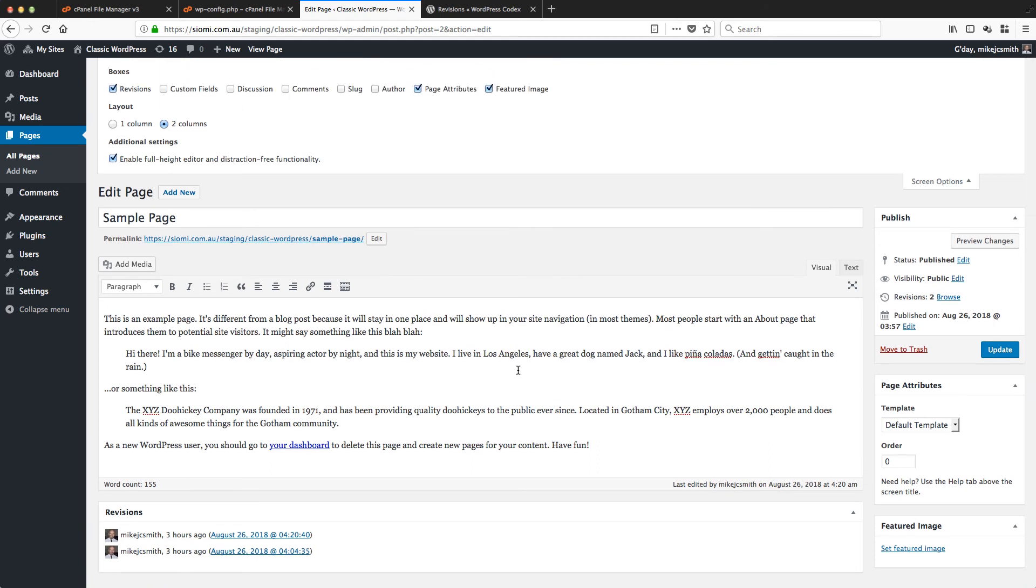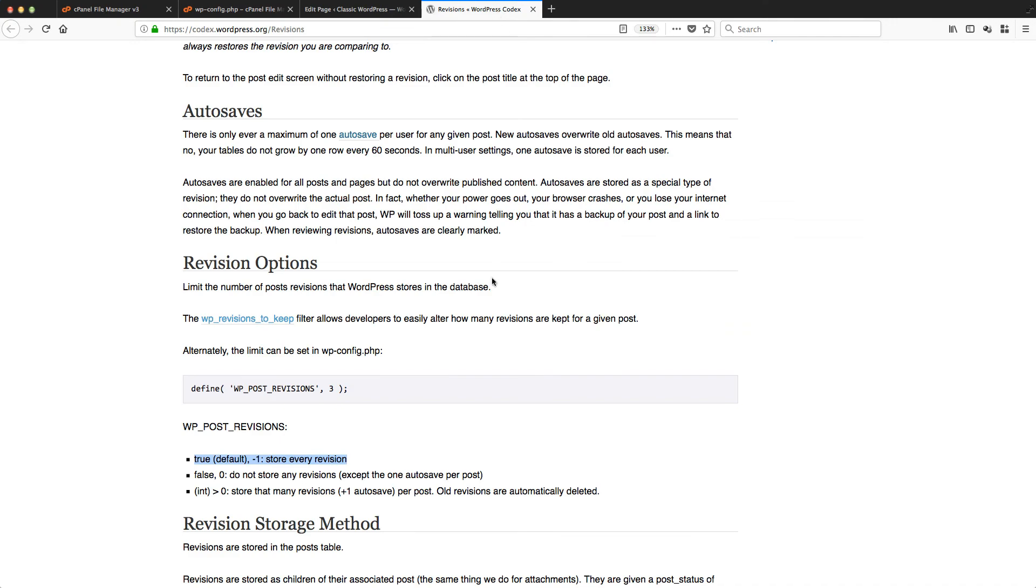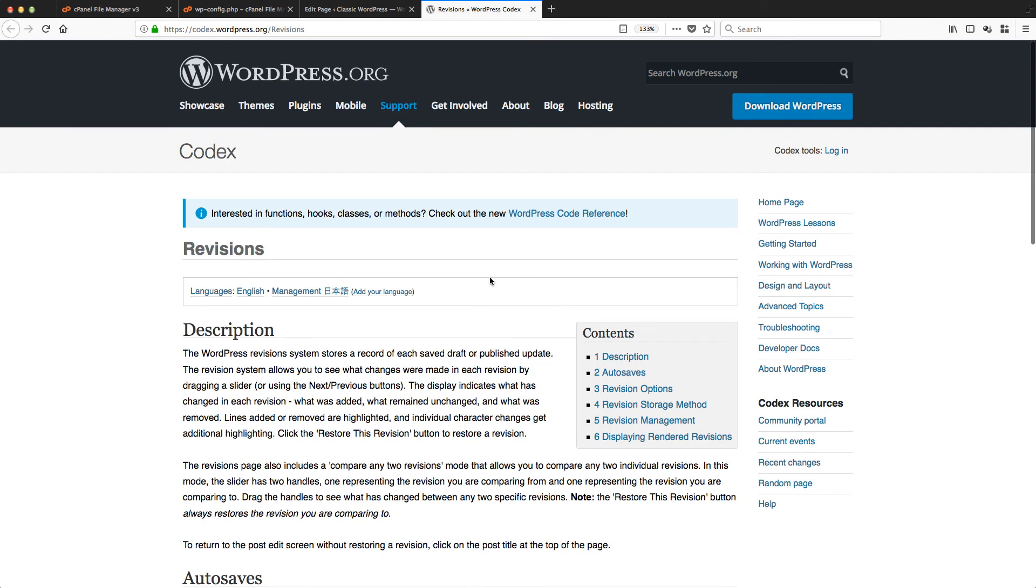That's all there is to it. Just recapping: if we're looking for revisions here and this box is not there, the instructions are here in the wordpress.org Codex under revisions.